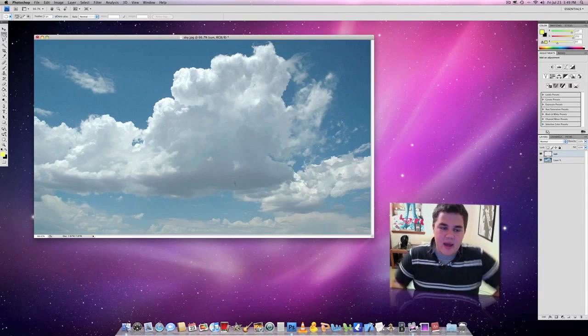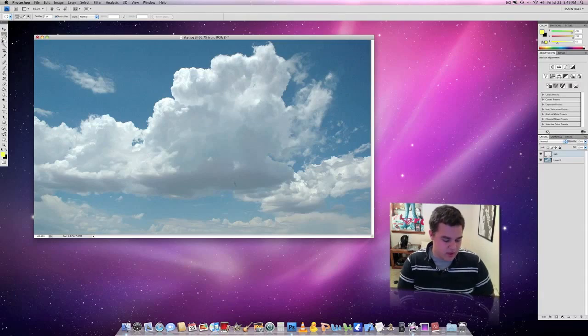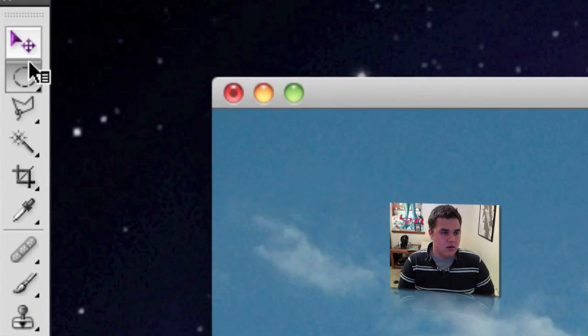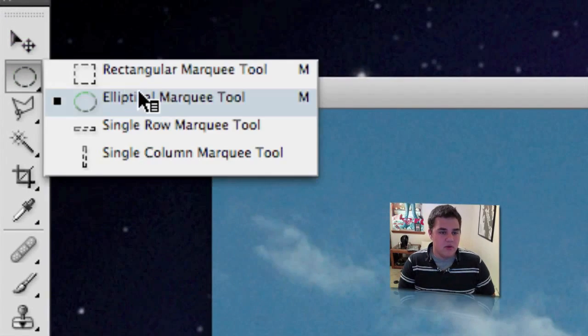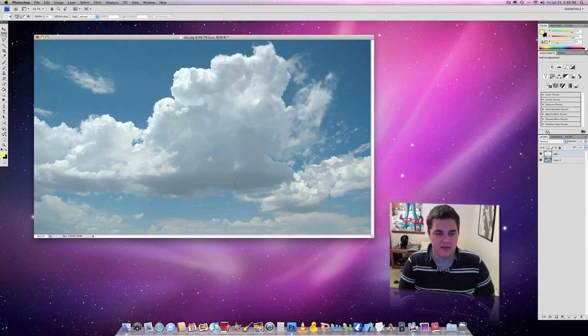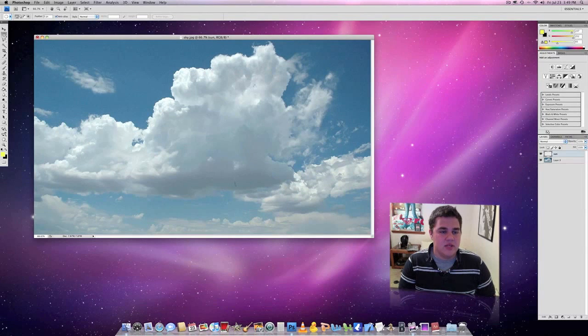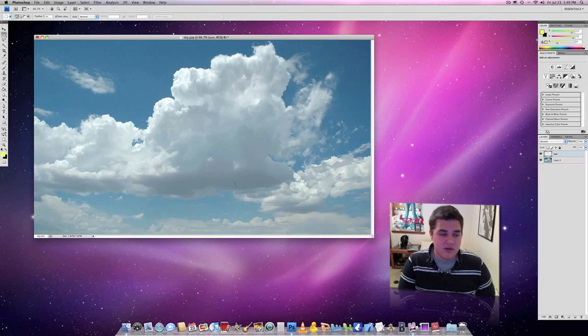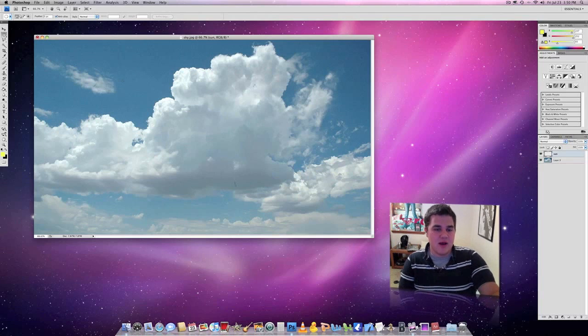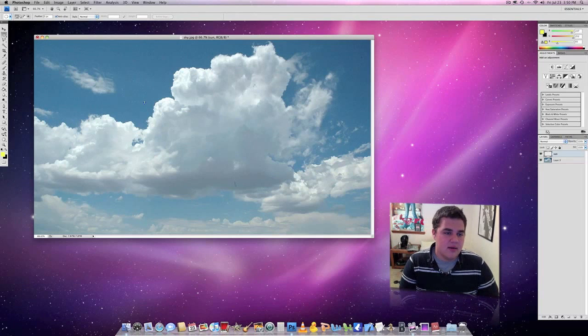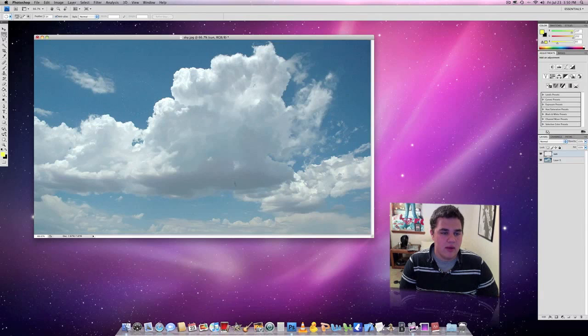Now what we're going to do is come over here to our elliptical marquee tool, which I already had selected but now you know what it looks like, and I'm just going to click somewhere about in the middle. Again you can choose wherever you'd like to put your sun. I'm putting mine right about there because I think it'd look pretty nice. So, you need to make sure it looks pretty round, you don't want an oval, and it needs to be about medium sized.